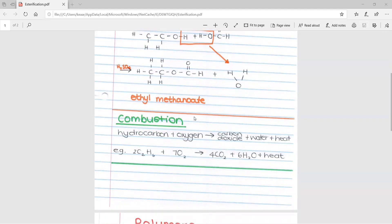Next we move on to combustion. This is when a hydrocarbon reacts with oxygen to form carbon dioxide, water, and heat. Generally, they would have one of these be a missing figure — for example, if they gave you the oxygen, carbon dioxide, and water, they would ask what hydrocarbon was used. You would use your balancing figures because you need the carbons on one side to balance the carbons on the other, as well as the hydrogens. Note that it produces heat.